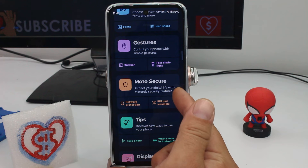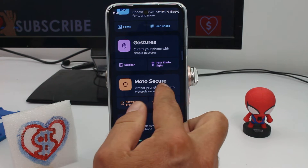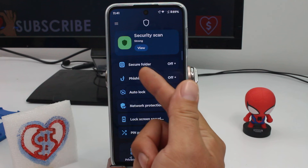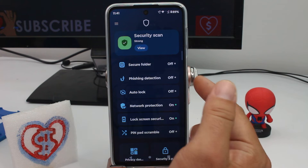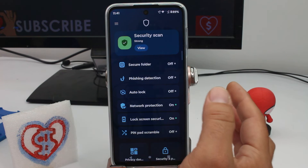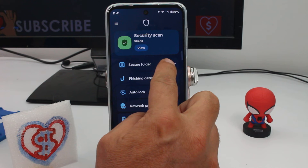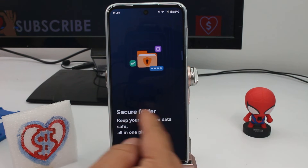Go to this option called Moto Secure. You enter here and, as you can see, the secure folder is off — so you don't have a secure folder at this moment. Press here and you can read the description.